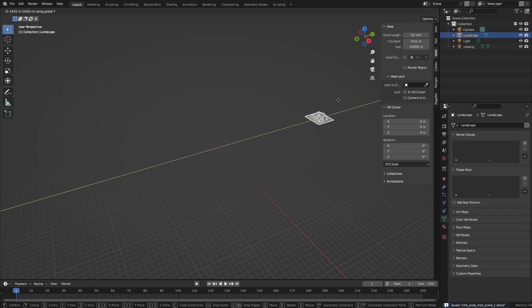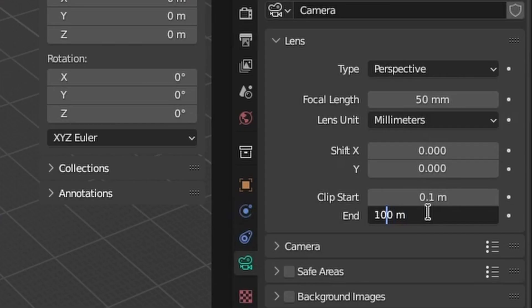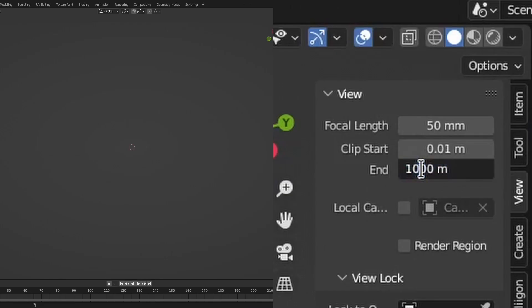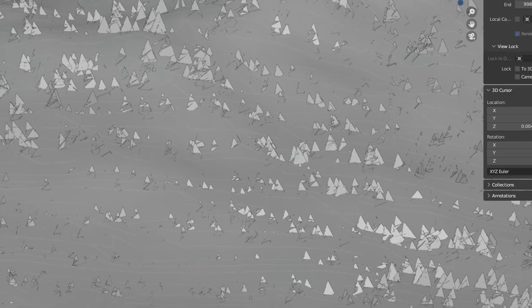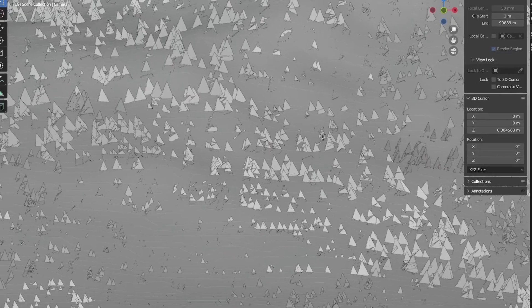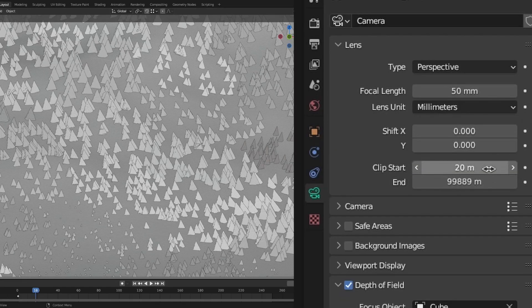This caused the mountains to be so far away that they weren't visible to the camera anymore. So I had to adjust the camera and viewport clip end value to still be able to see the mountains. Unfortunately, when increasing the clip end of the camera so much, you will get some weird artifacts. To fix them, you have to increase the clip start value as well, and that removed the artifacts.